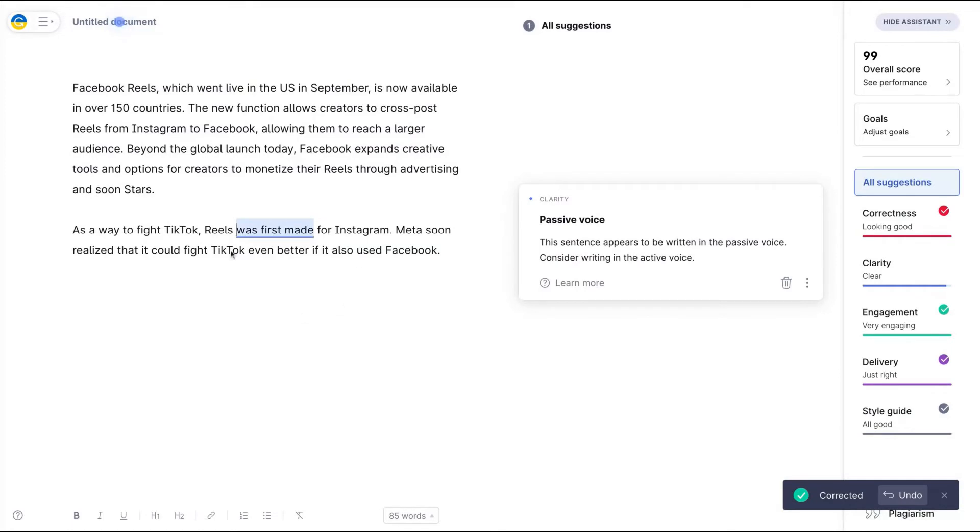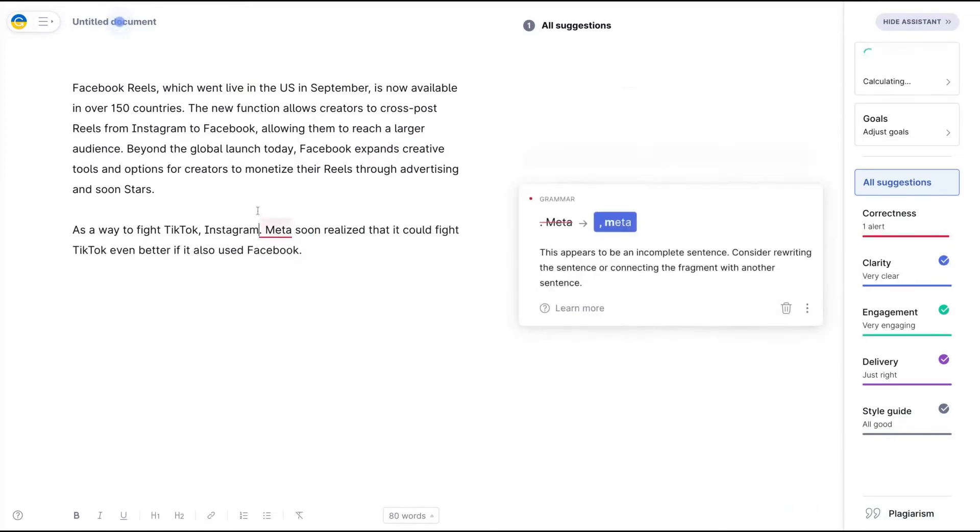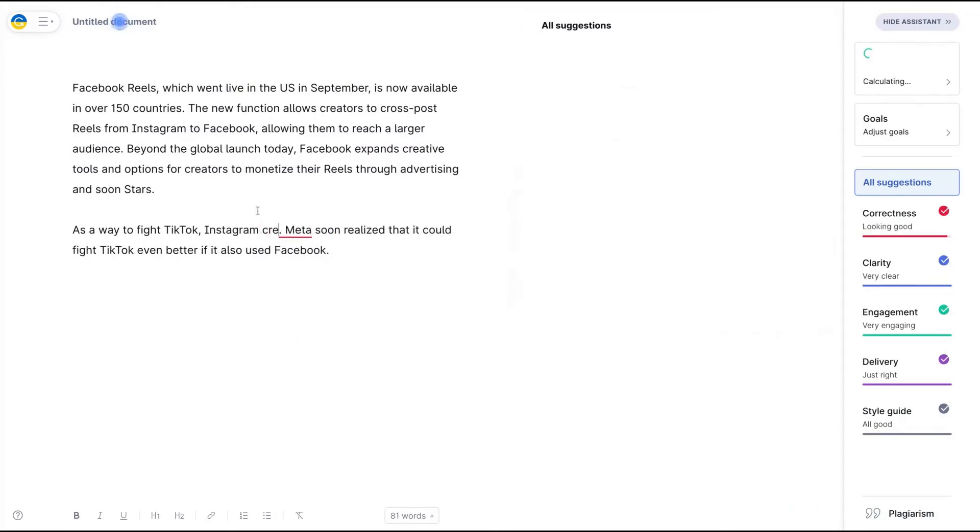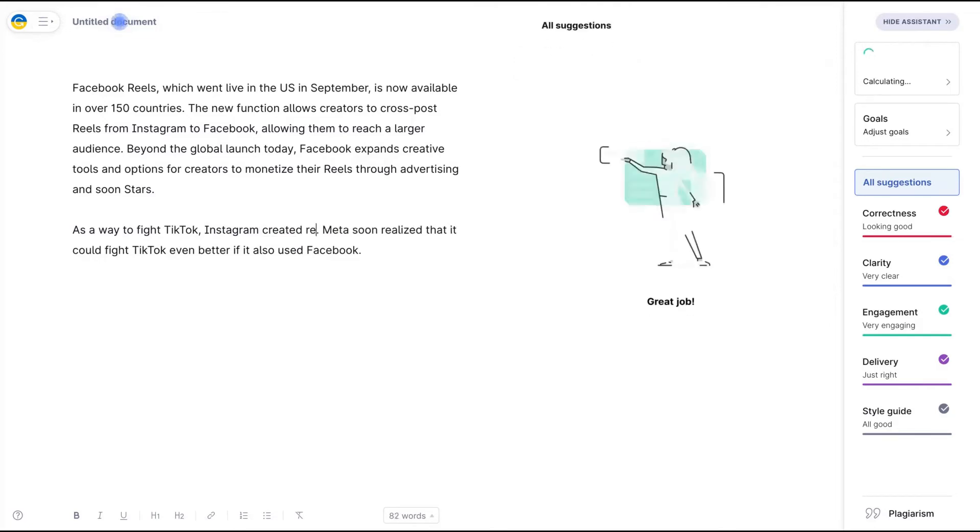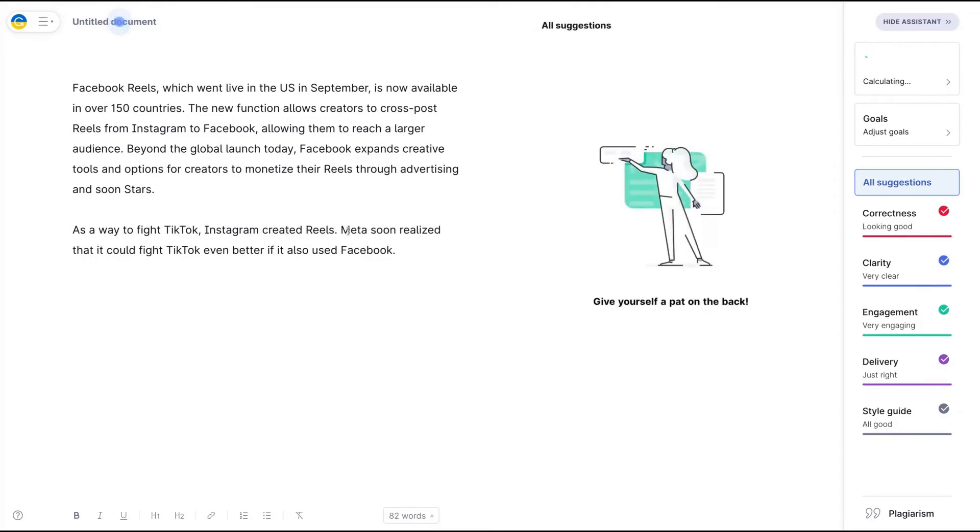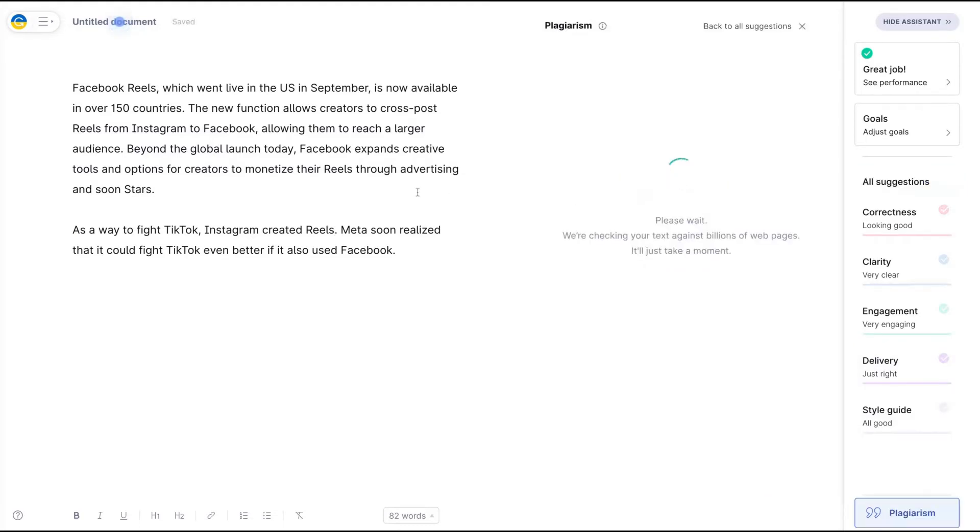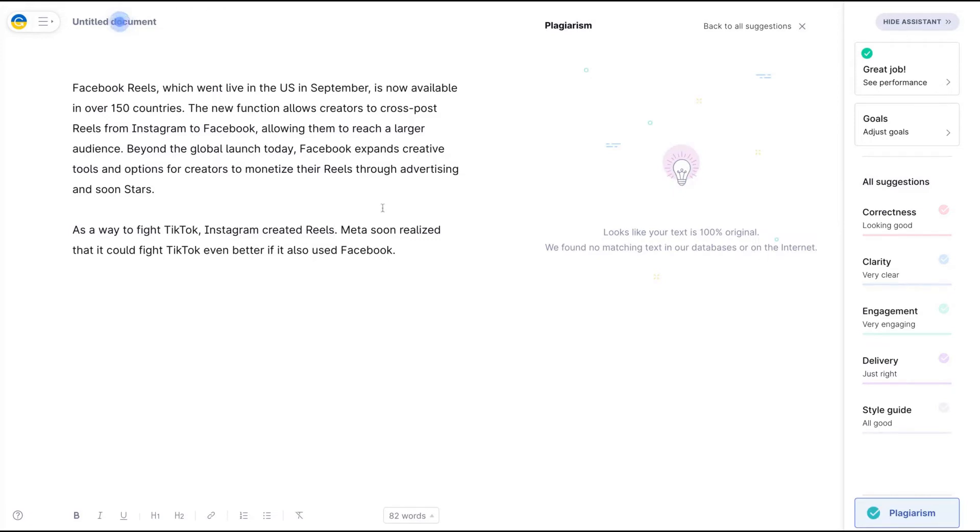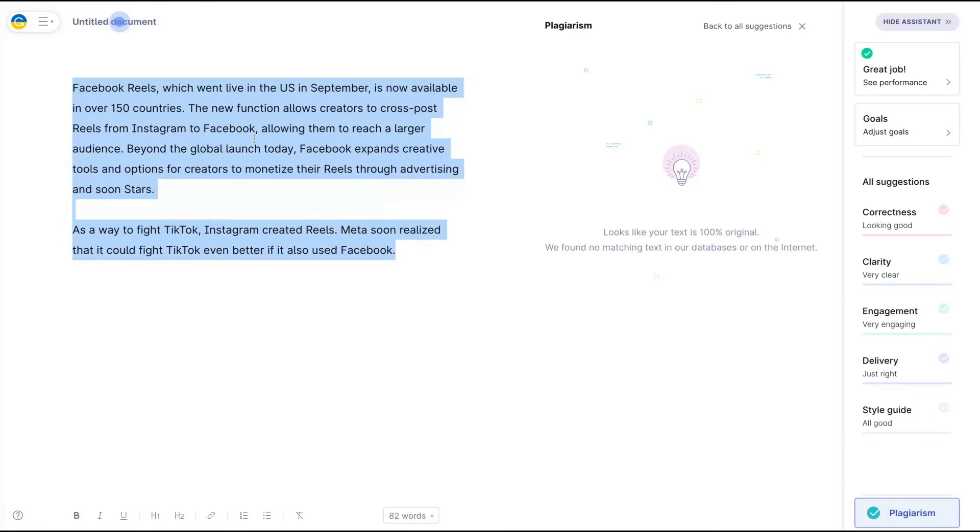So I have a passive voice here. I'm going to change it to 'Instagram created reels.' As a way to fight TikTok, Instagram created reels. Meta soon realized that it could fight TikTok even better if it also used Facebook. I'm going to use the Grammarly plagiarism checker. And you can see here my text is 100% original. I will have no problem with Google. I have an original piece of text from information